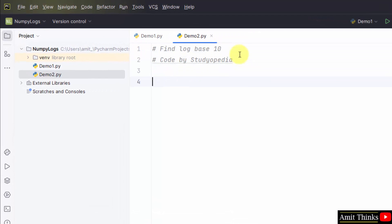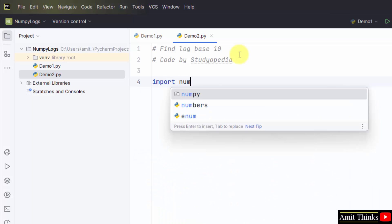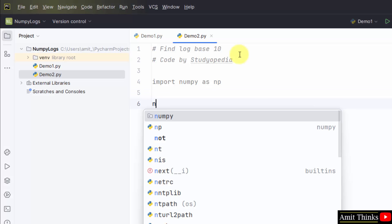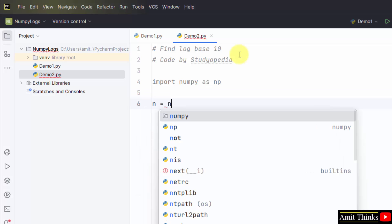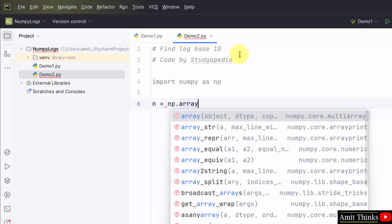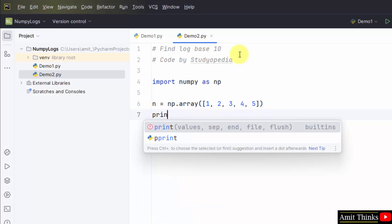Let's find log base 10. Import numpy as np. Now we will create an array: n = np.array. Within that, add the values - let's say we added some random values - and we printed the array.